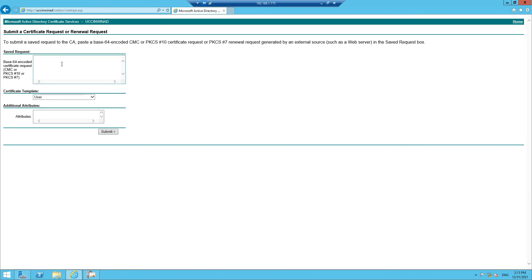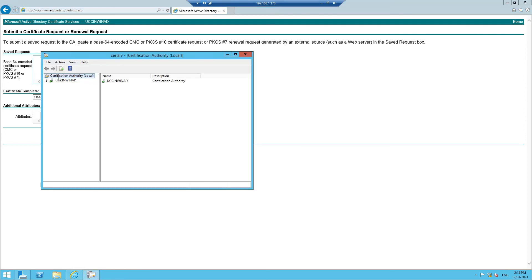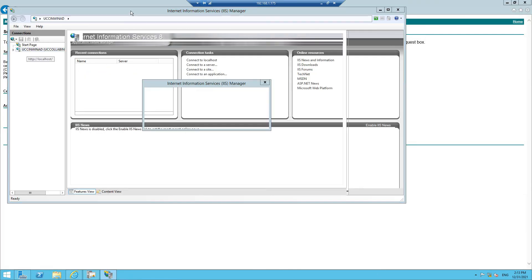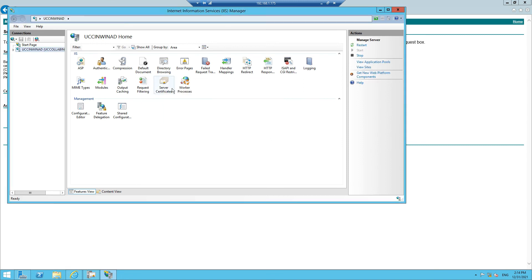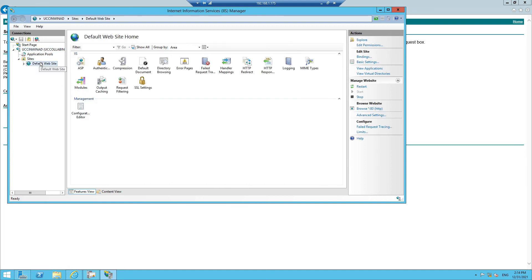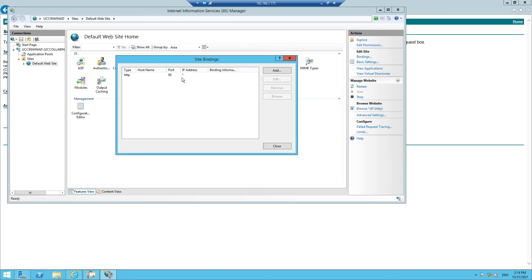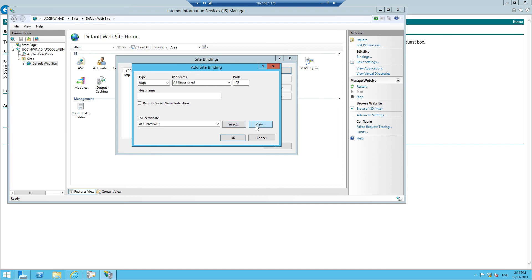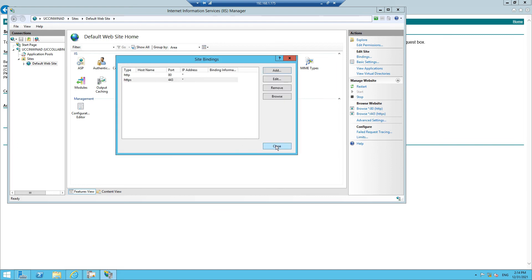The next thing is we need to enable IIS with HTTPS on this server. Right now if we go to IIS, then Server Certificates, then Default Site and click on Bindings, only port 80 is enabled. I'll enable port 443 HTTPS as well. We have two certificates shown here, so I'll select the appropriate certificate, click OK, and click Close.